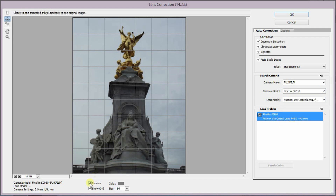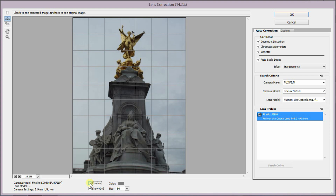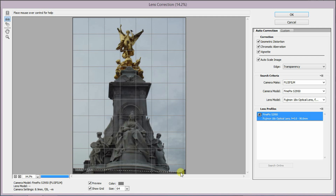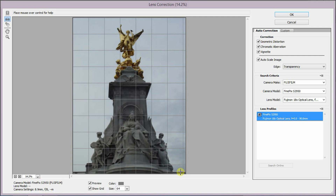What I really like about lens correction is this feature that straightens everything up, because I've noticed I just love symmetry. You can also adjust the grid to make sure everything lines up really nicely.